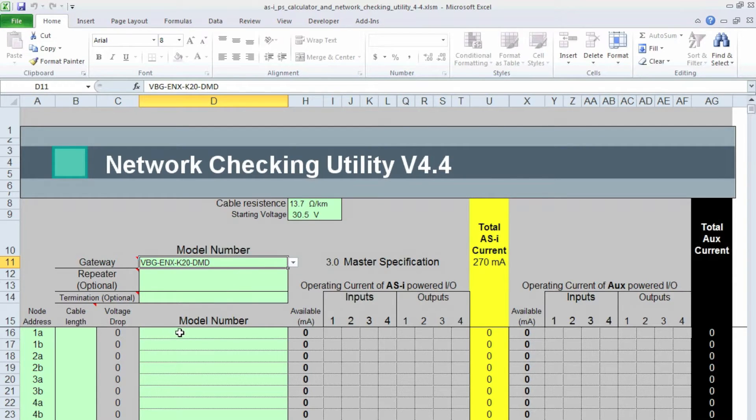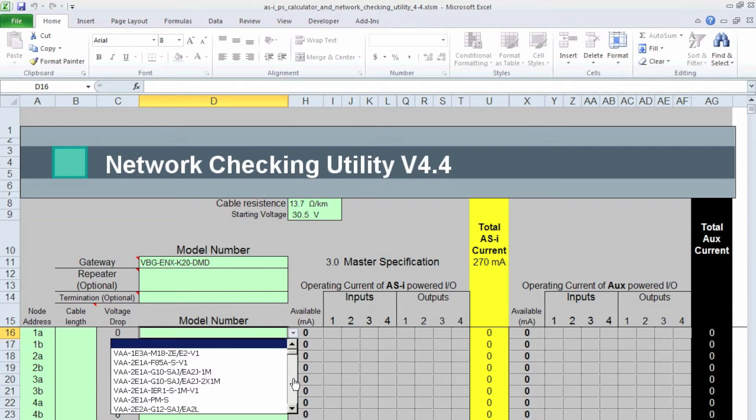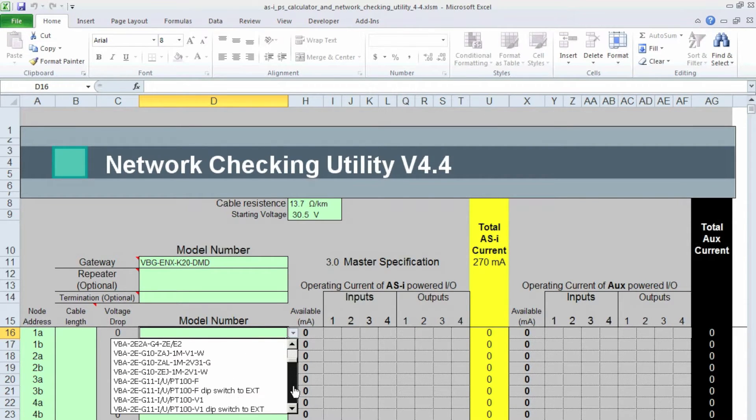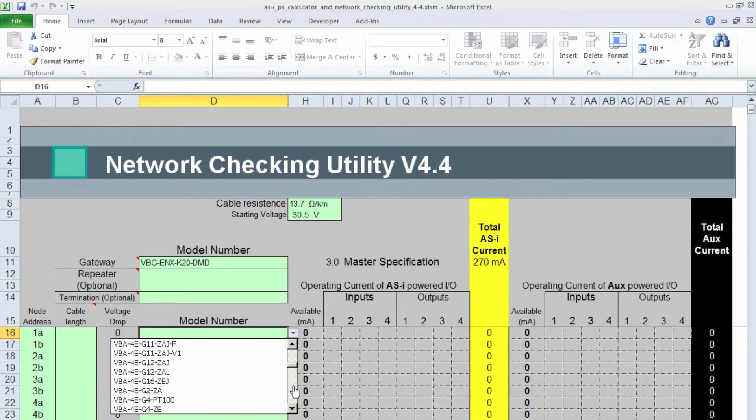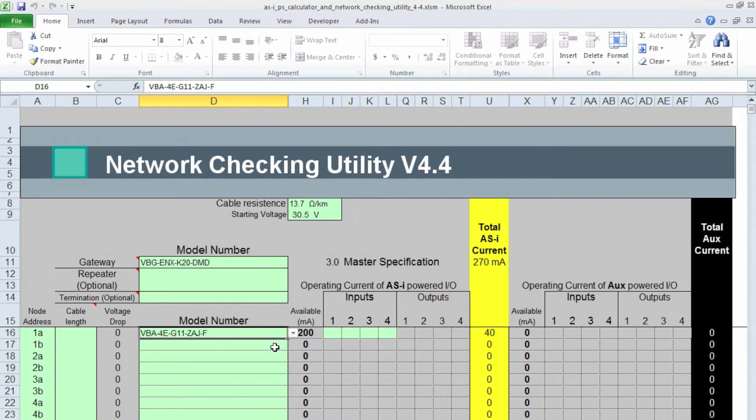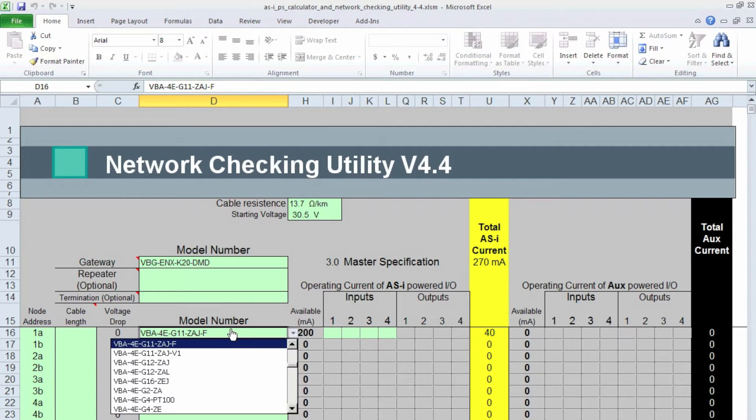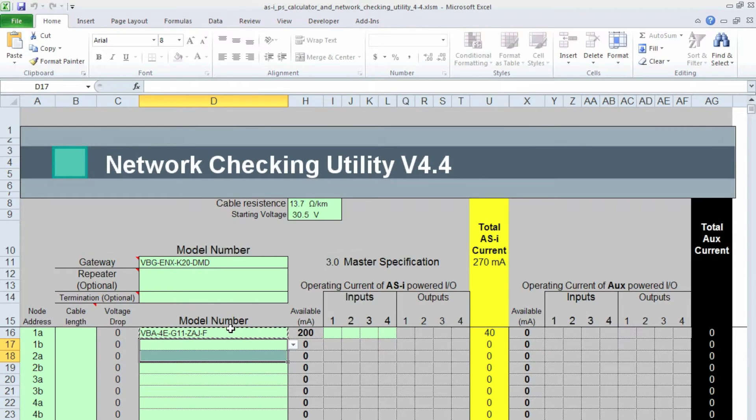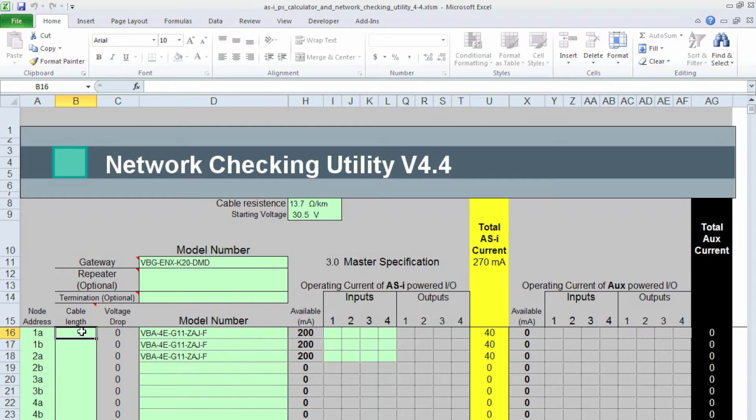And then I need to choose the I/O module. So I know it's a 4-input G11. So VBA-4E-G11. All right, there you go. So with selection of that module, it tells me how much current is available, and it wants me to fill in the operating current of each sensor. And because I've got three AS Interface Modules on the network, I'm going to just copy this one and paste it two more times.